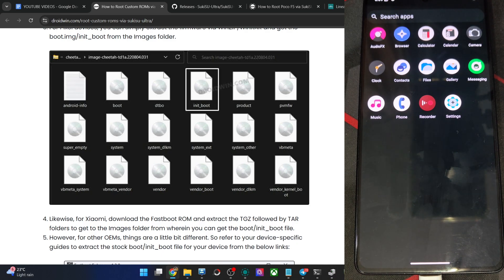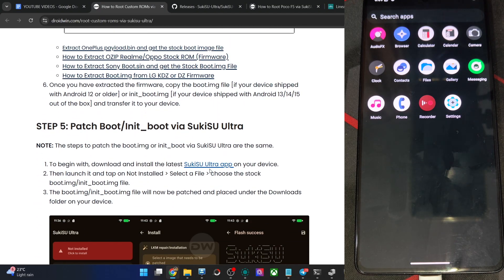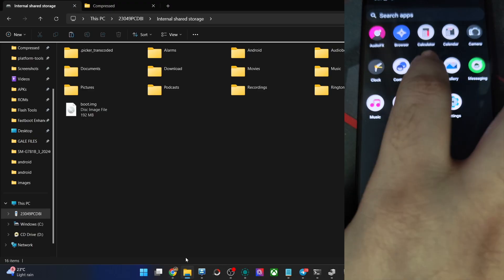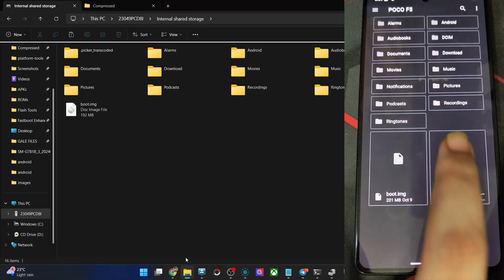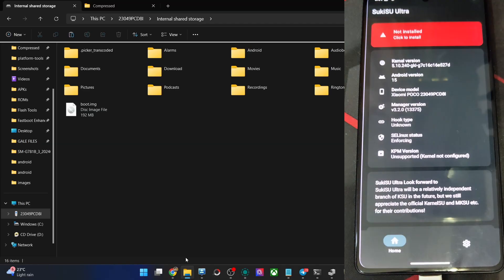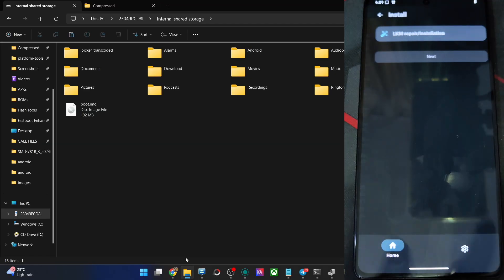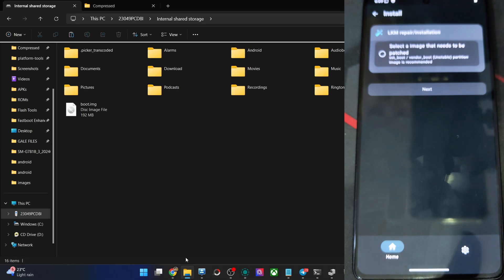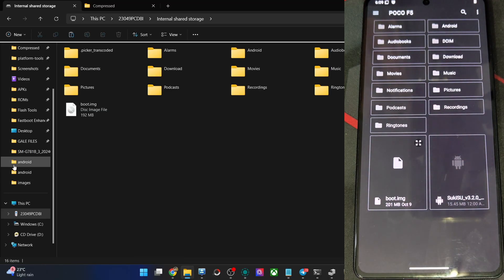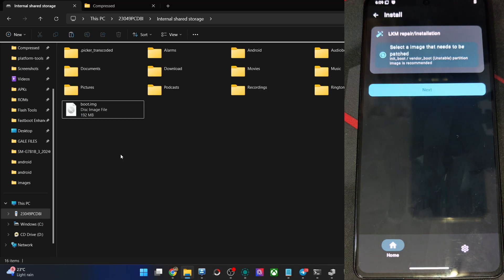Let's now install the Sukisu Ultra app onto our phone. Get the APK file from the link provided and install the app onto your phone. Once installed, open it, tap on Click to Install, then choose LKM Regular Installation. Choose the boot or init_boot file we just got — in my case it is the boot file — then tap Next.